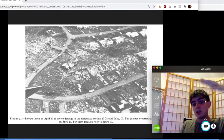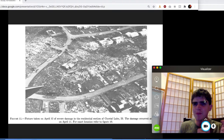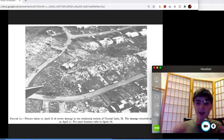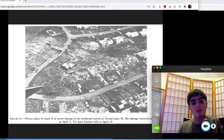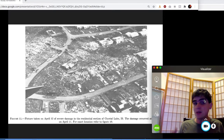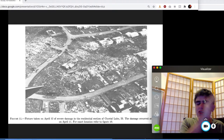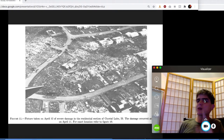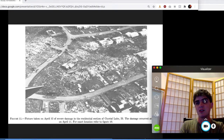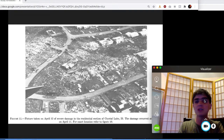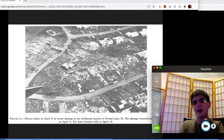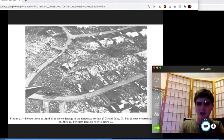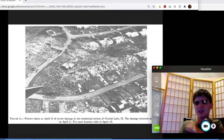Fujita thought of tornadoes as leaving their fingerprints right afterwards. He wanted to see as much as he could, as fast as he could, because he knew people would start cleaning up the debris. Before cell phones or digital cameras, to know what happened you had to be on the ground before cleanup. He would start taking aerial pictures of tornado damage and publish exhaustive case studies. After taking aerial pictures, he'd go down on the ground and photograph everything, then go house to house interviewing people — 'What did you see? What did it feel like? What did it sound like?' He would do that with his students.